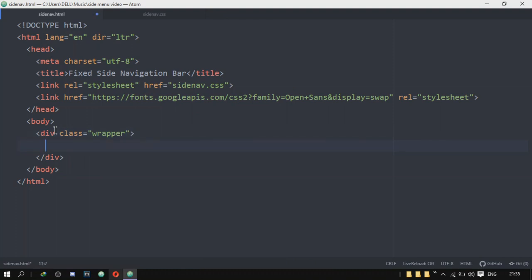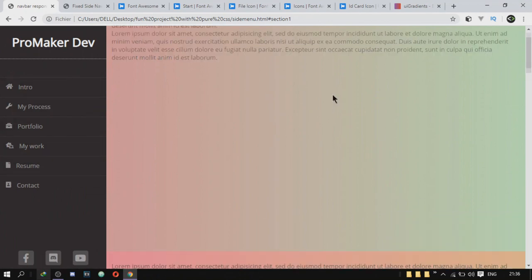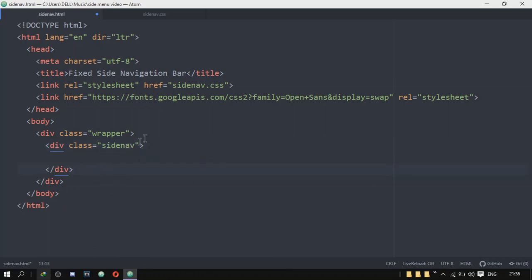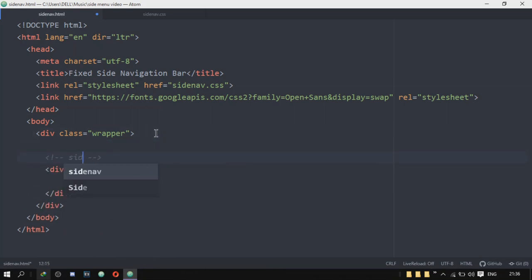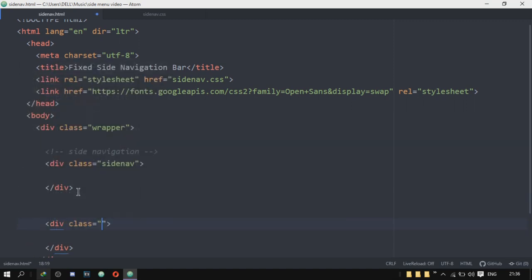Inside of this wrapper div, there are going to be two main divs. The first one is going to be the side navigation, and then the second one is going to be the main content where we put our content. So I'm going to create a div and call it 'side-nav' — this is the first one. And then there's going to be a different div, which is 'main content'.